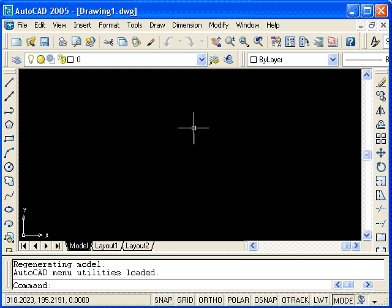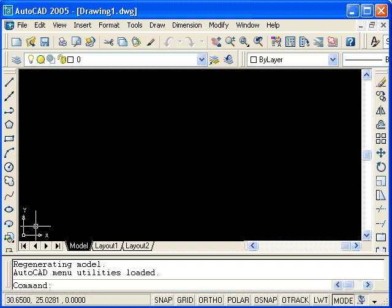In the first case, we're going to look at absolute Cartesian coordinate entry. In this case, coordinates are based from the origin point 0, 0.